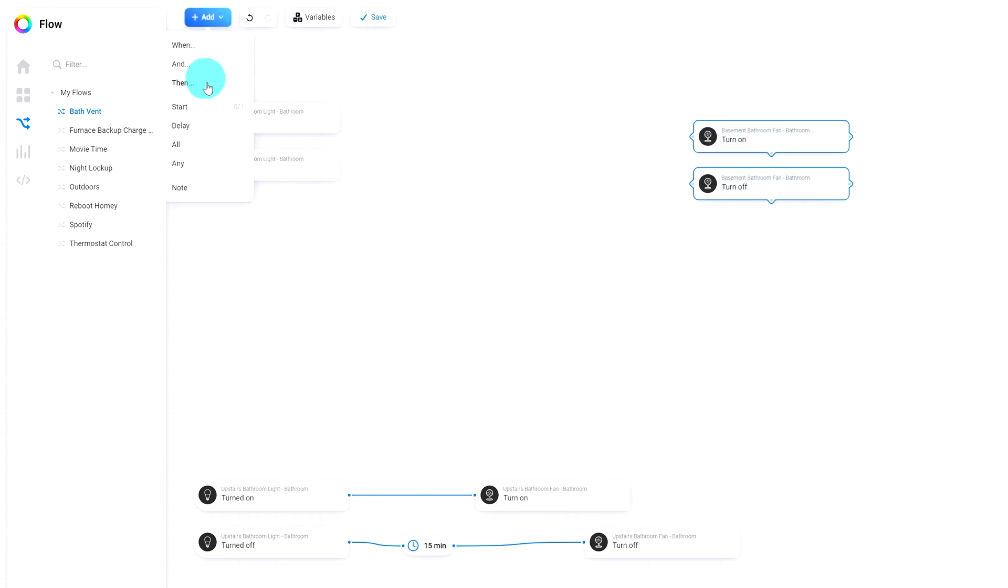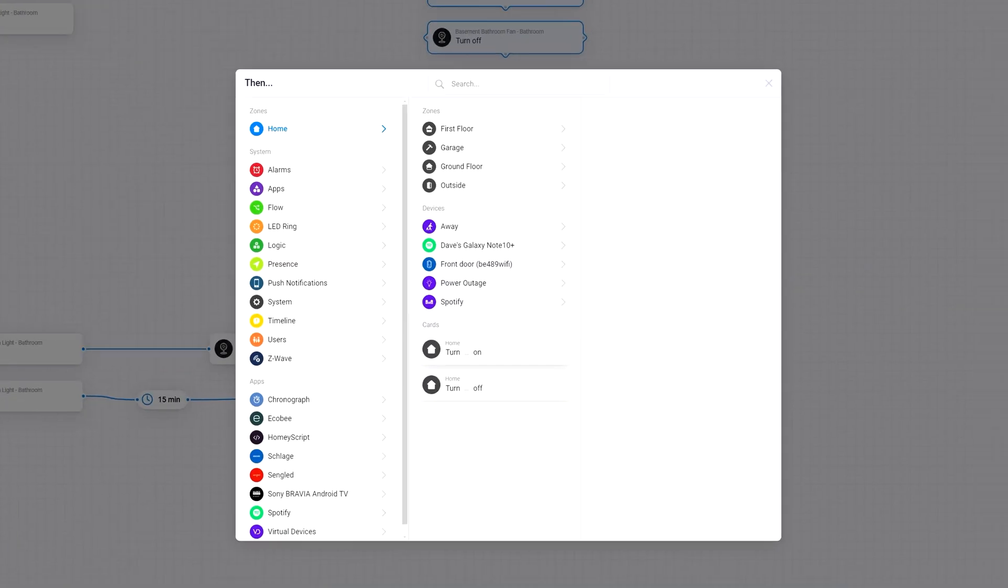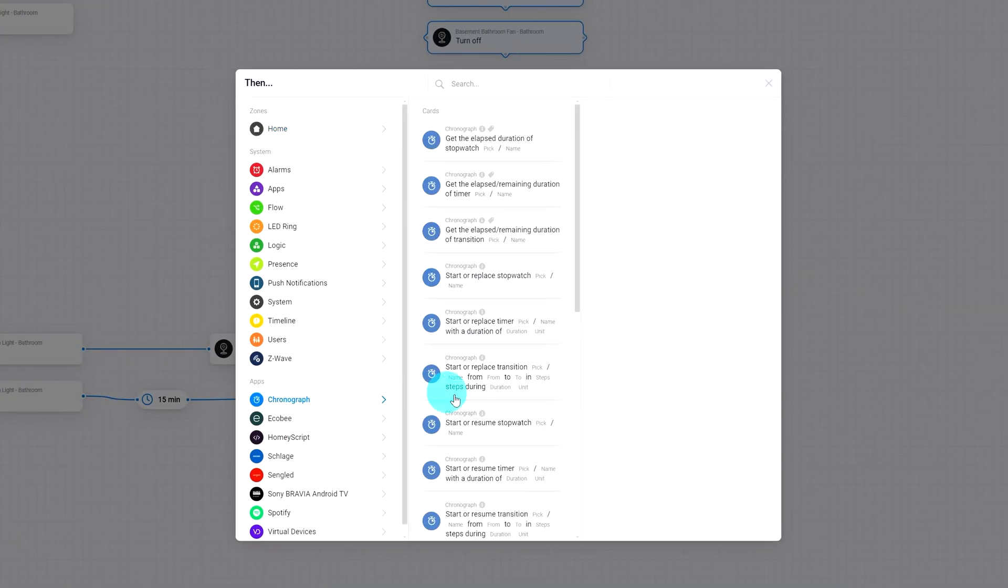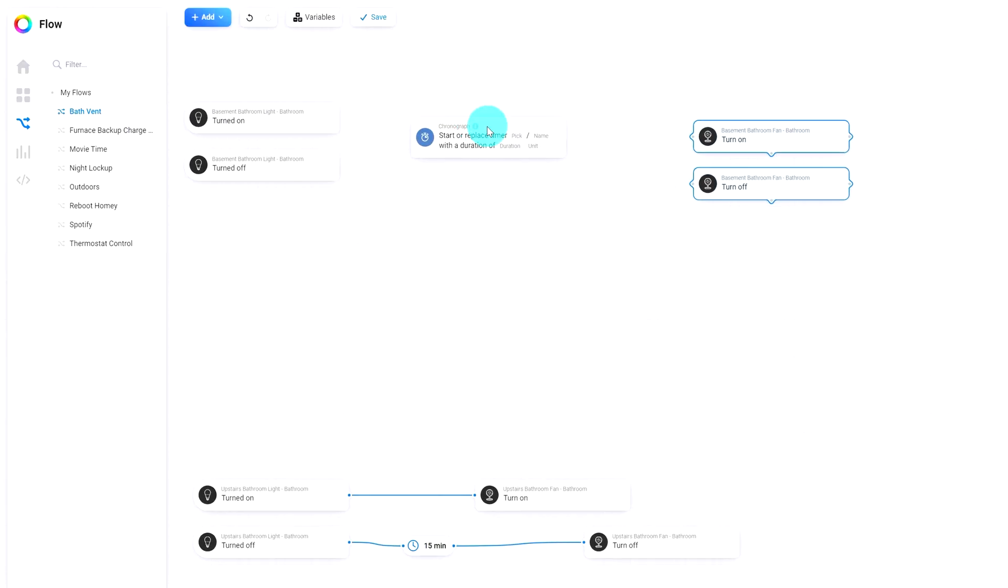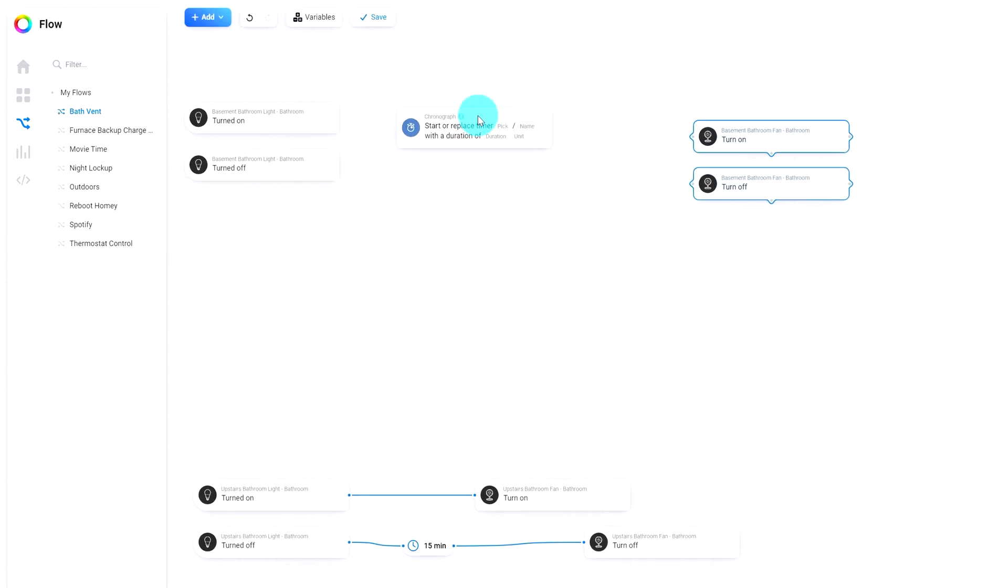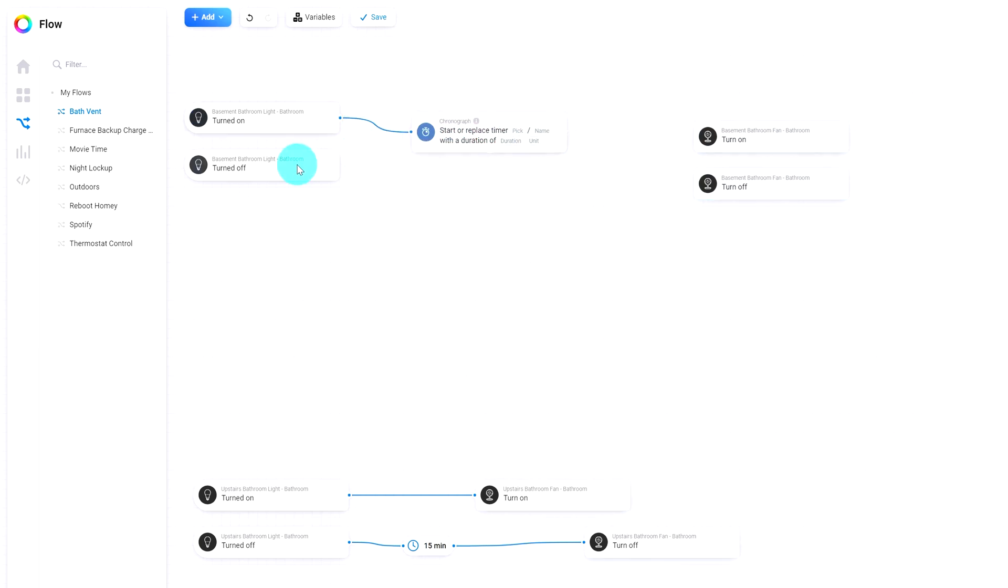We're then going to add a then with chronograph, and we want to start or replace a timer if either of these functions happens. So we will connect these both up, and I'm going to group these a little tighter just so I keep it clear.